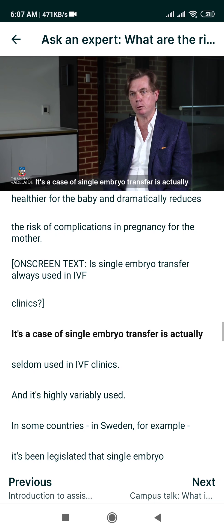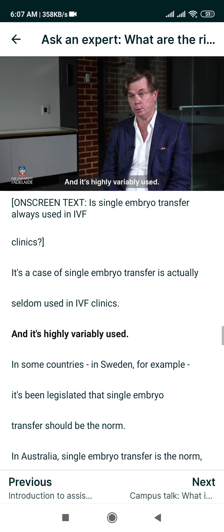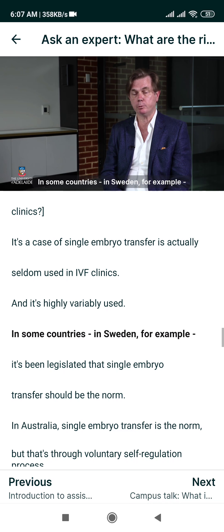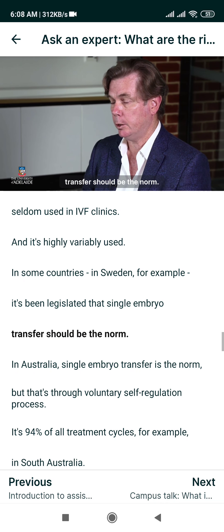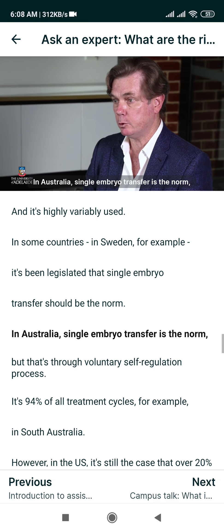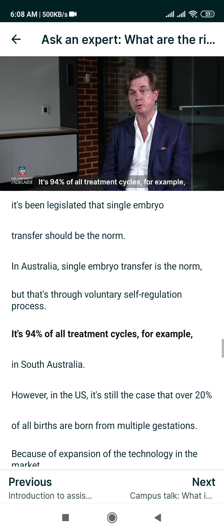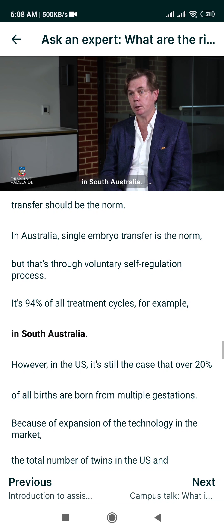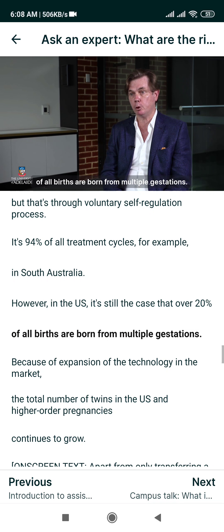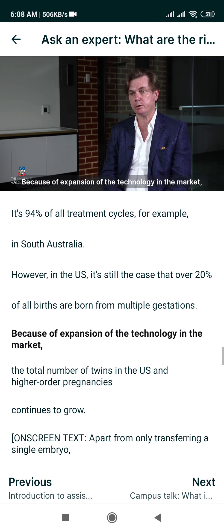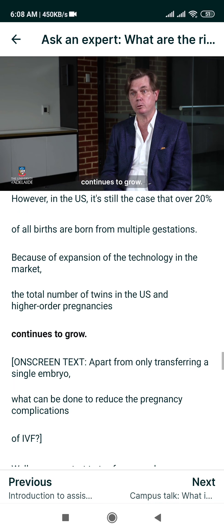Single embryo transfer is actually seldom used in IVF clinics globally and is highly variably applied. In Sweden, for example, it has been legislated that single embryo transfer should be the norm. In Australia, single embryo transfer is the norm through a voluntary self-regulation process — it accounts for 95% of all treatment cycles in South Australia, for example. However, in the US, over 20% of all births are still from multiple gestations, and because of the expansion of the technology in the market, the total number of twins and higher-order pregnancies in the US continues to grow.